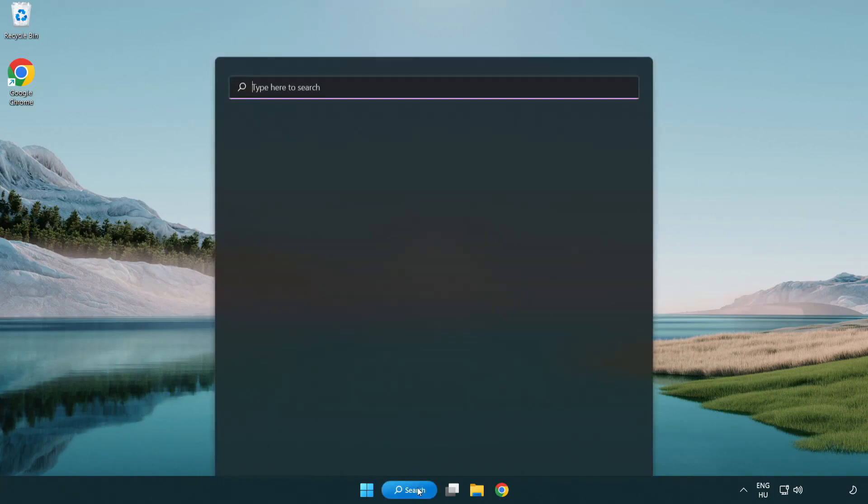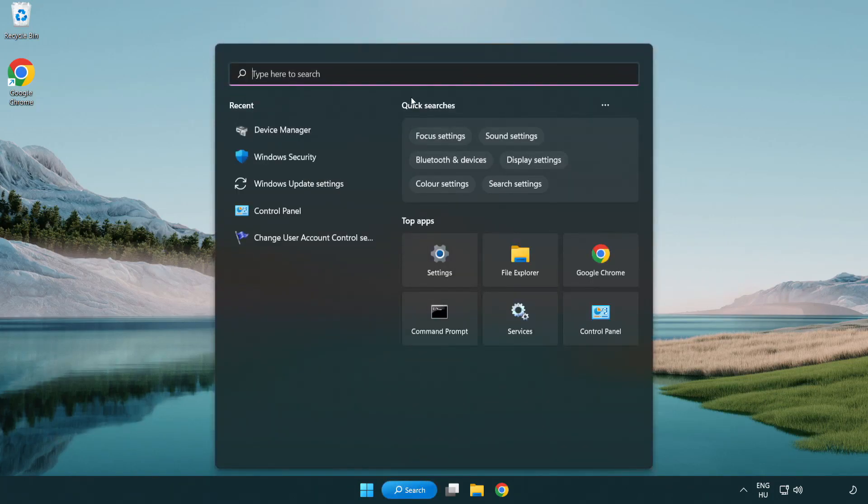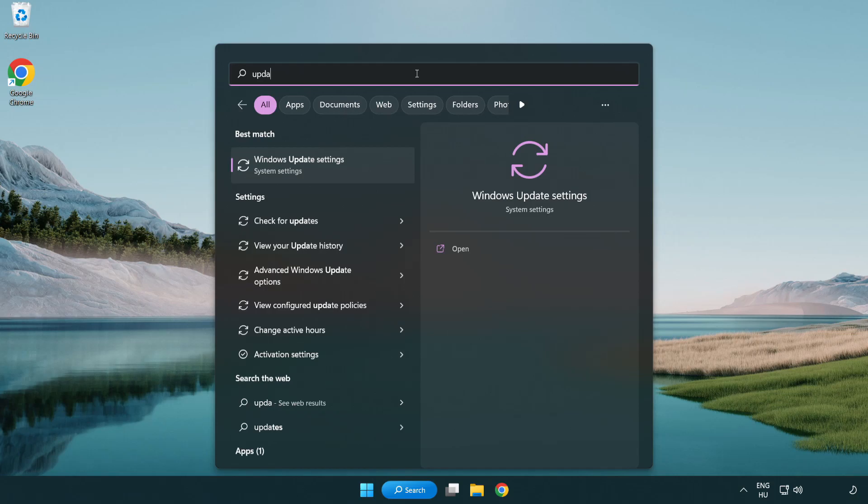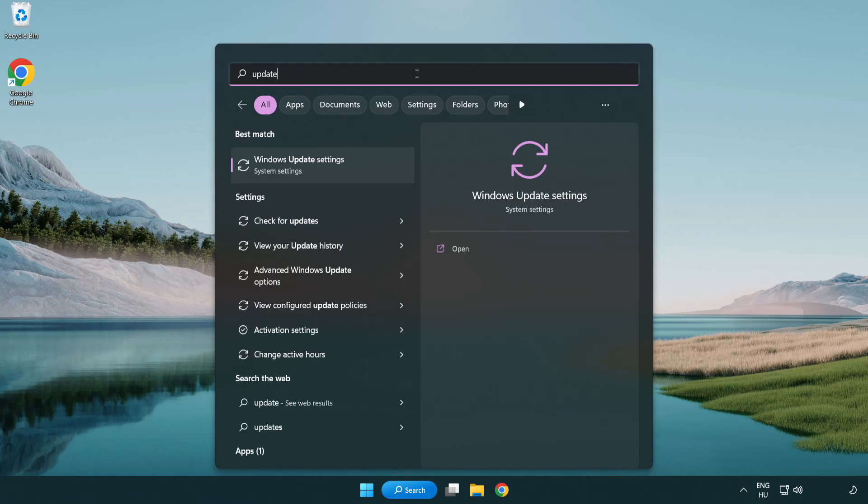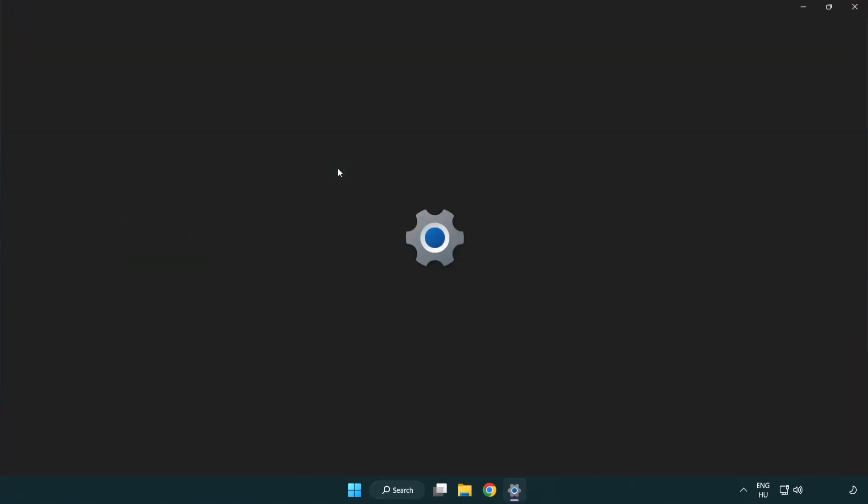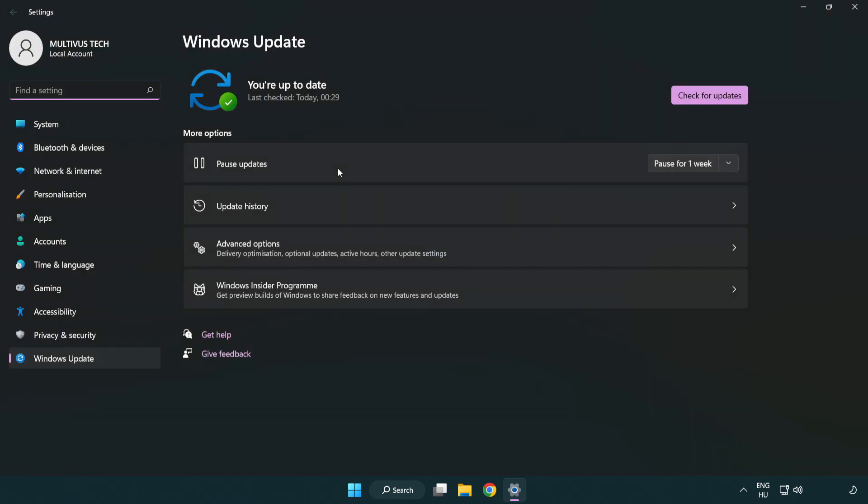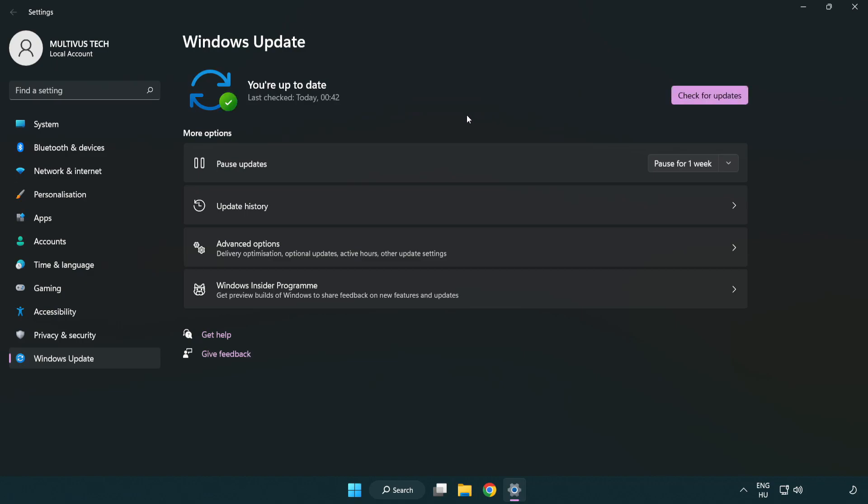Click the search bar and type update. Click Windows Update settings. Click check for updates. After it completes, click close.